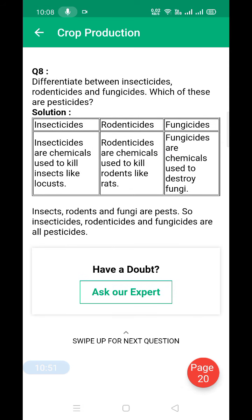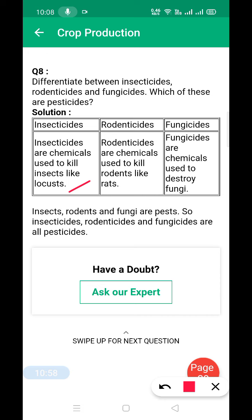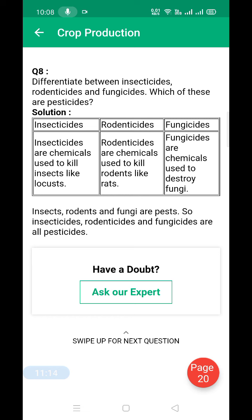What is the difference between insecticides, rodenticides, and fungicides? Insecticides are chemicals used to kill insects like locusts. Rodenticides are chemicals used to kill rodents like rats. Fungicides are chemicals used to destroy fungi. Since insects, rodents, and fungi are all pests, insecticides, rodenticides, and fungicides are all types of pesticides.